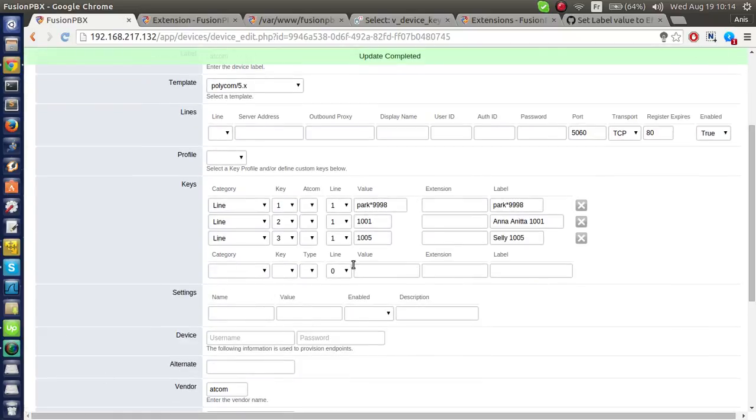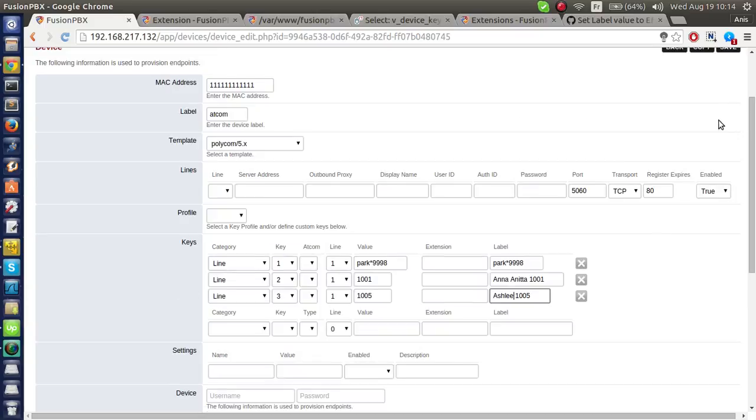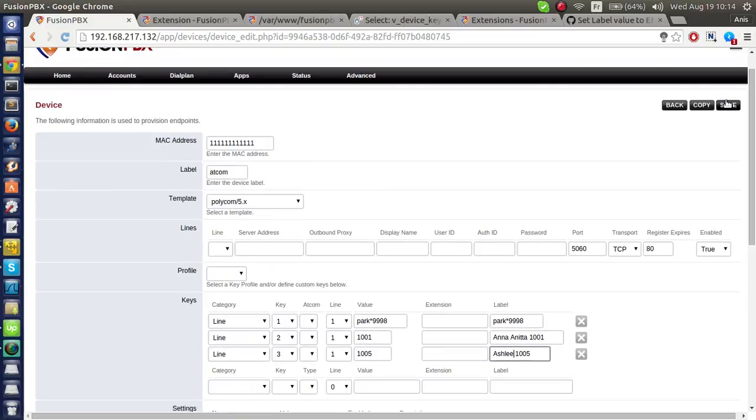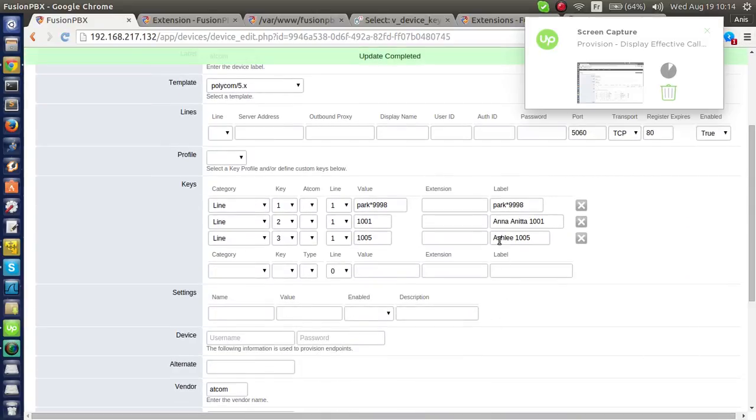Now, if I want to change this, I want to change Sally to Ashley and I will save. Actually, it will remain here.